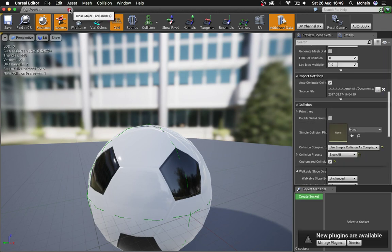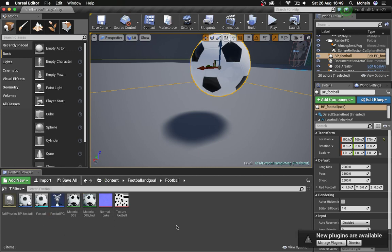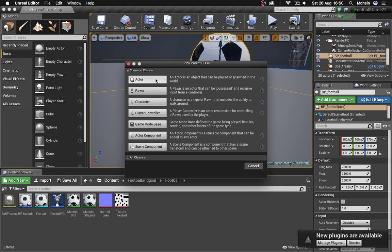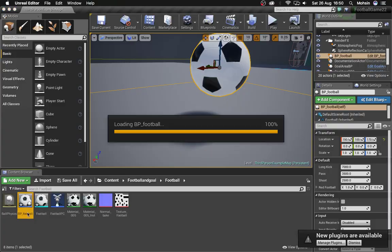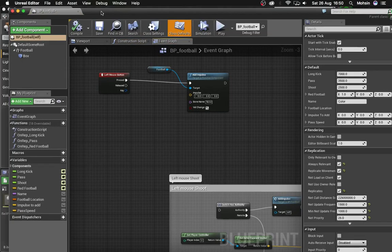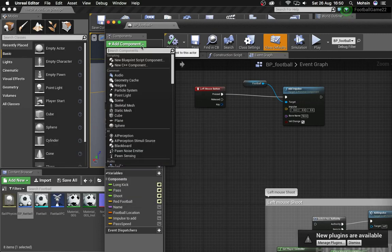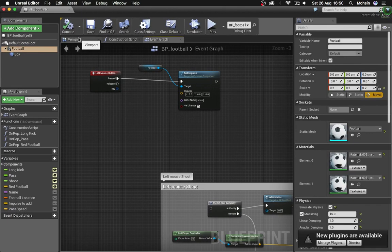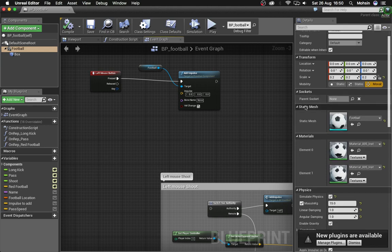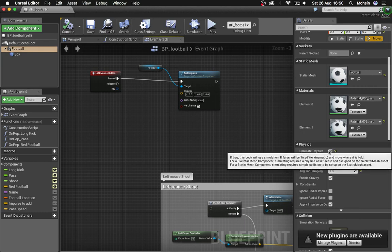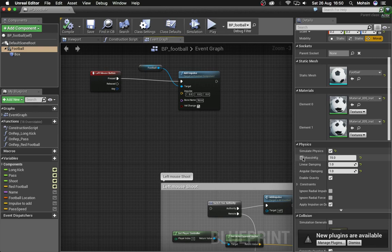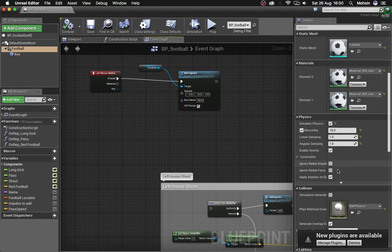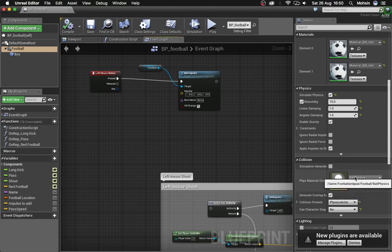Once done, close the static mesh editor. Right-click in the Content Browser, create a new Blueprint class, and choose Actor. Name it 'BP_Football'. Open it and either drag in the static mesh component or search for 'Static Mesh' and select it. With the static mesh selected, find your football in the details. Then in the Details tab, scroll down to Physics, enable 'Simulate Physics', set the mass to 15 kg, linear damping to 1, and angular damping to 1.